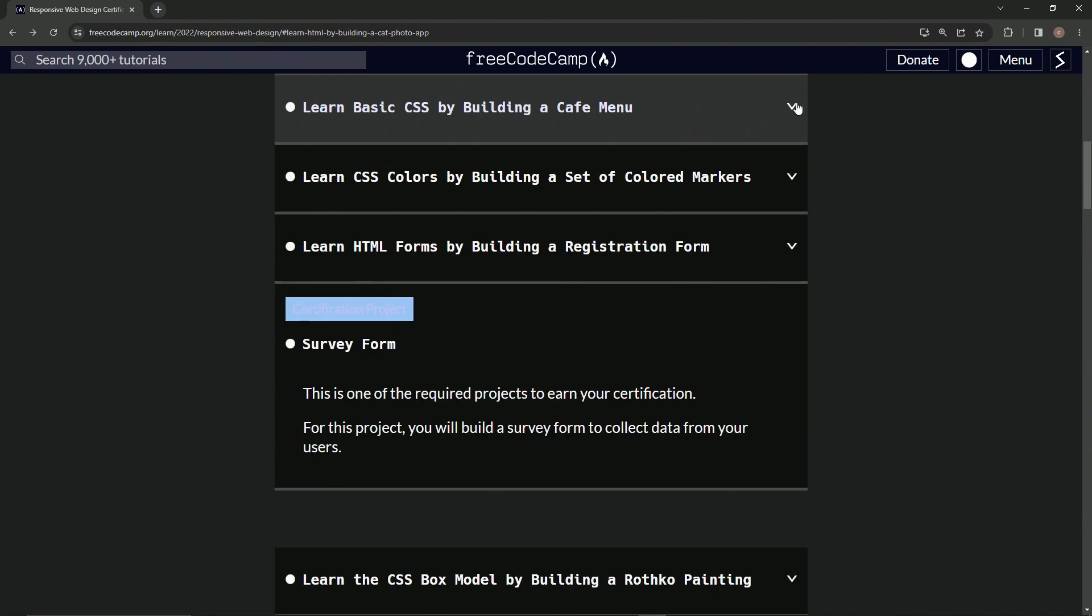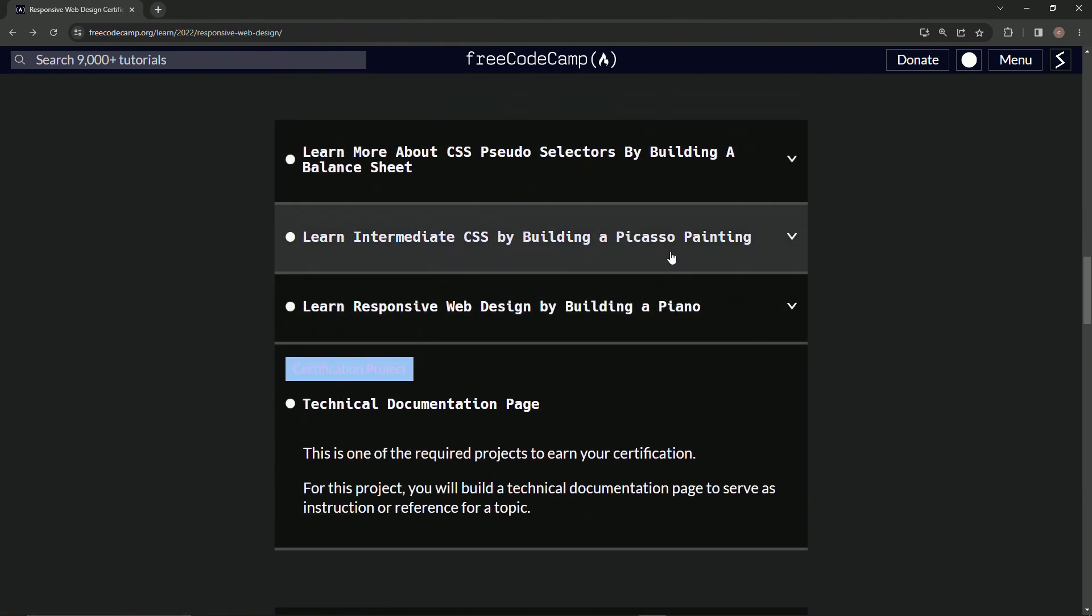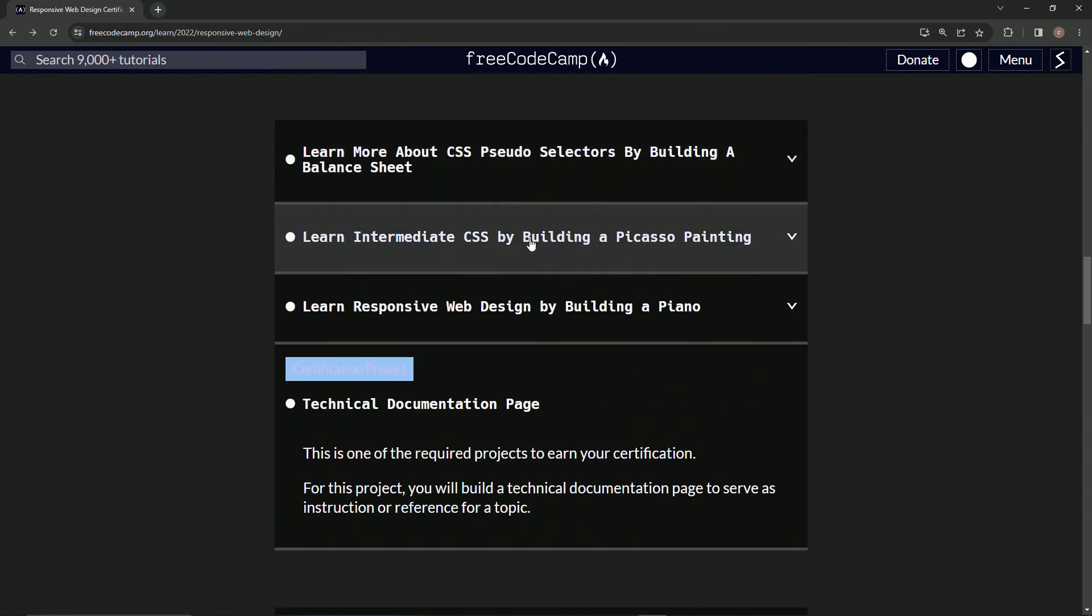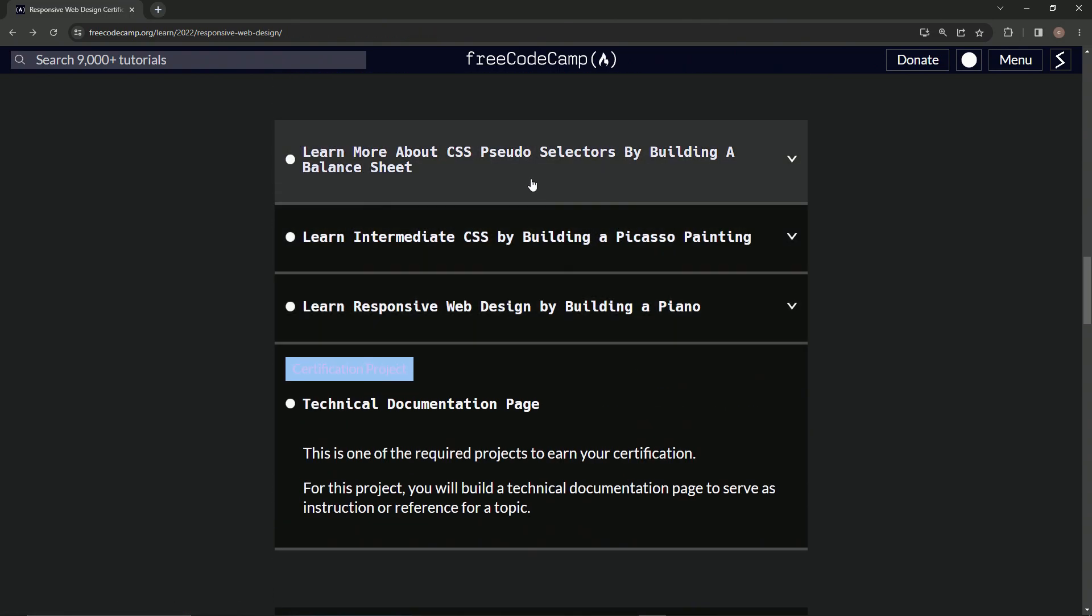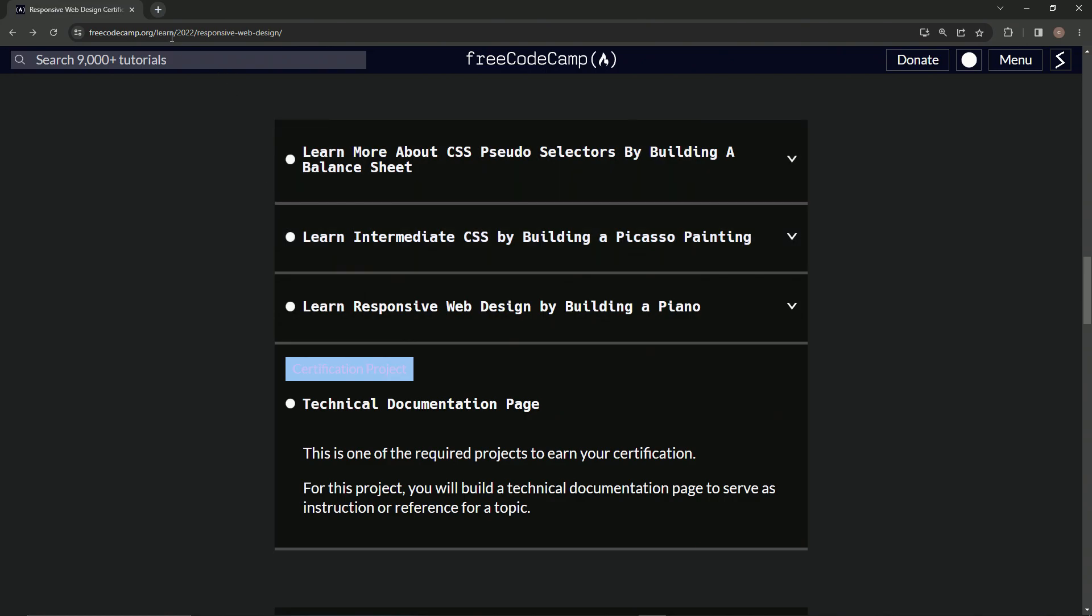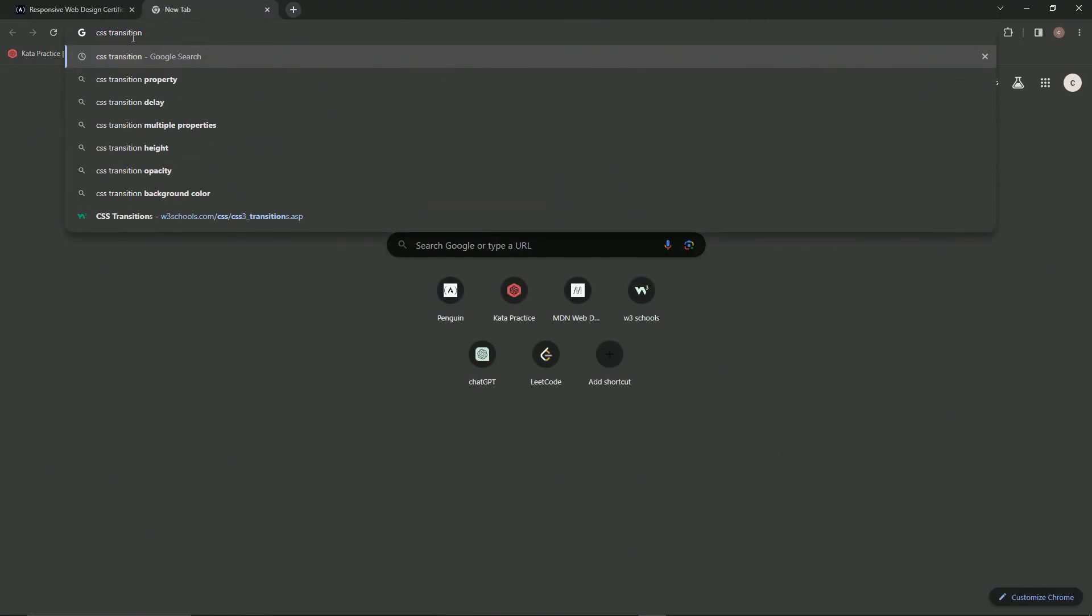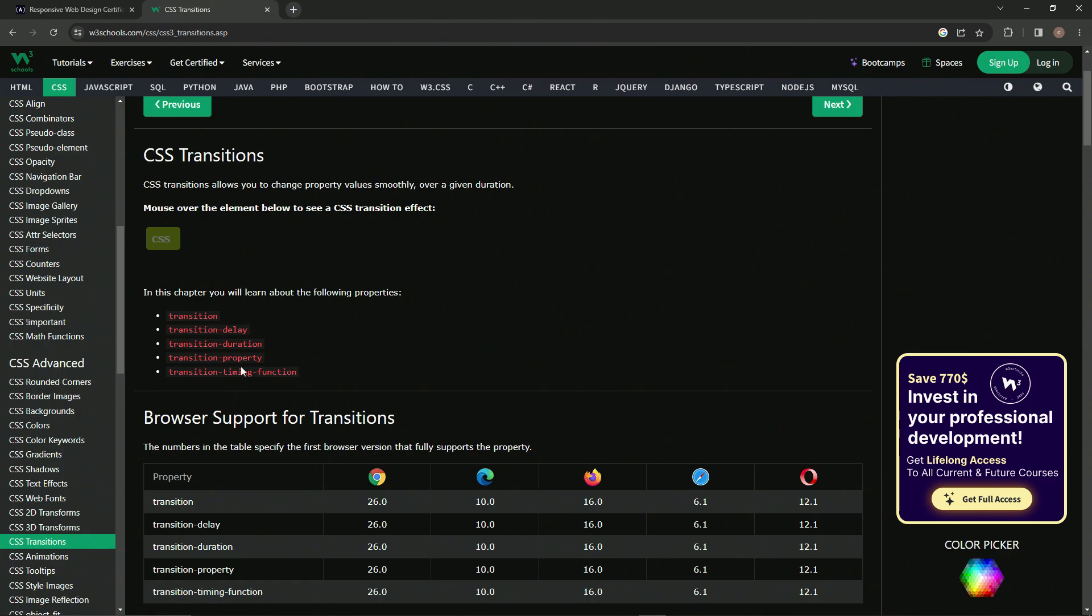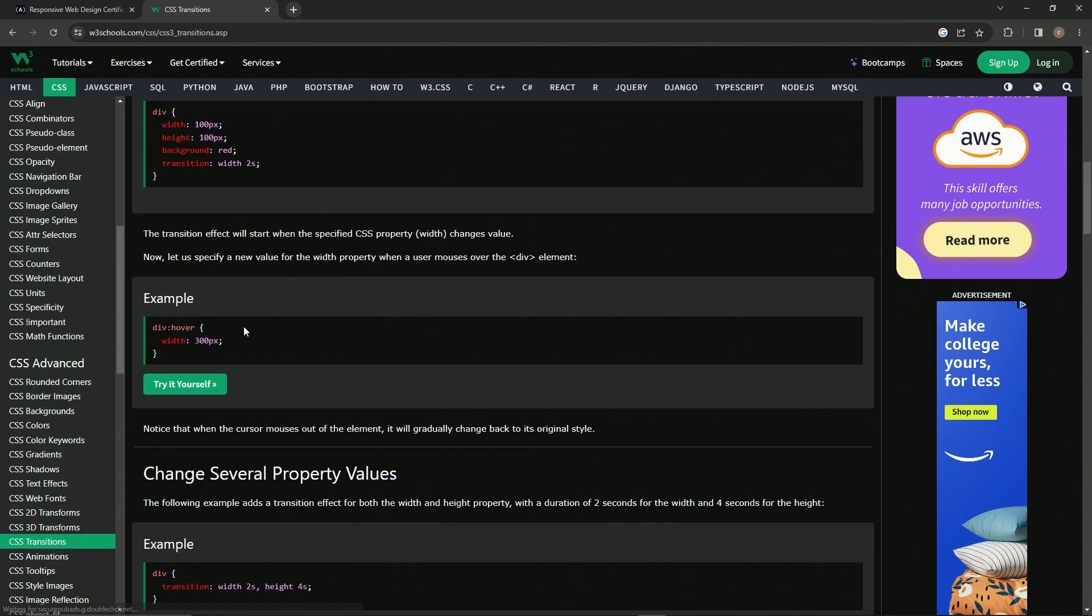But by the time we get to around here, maybe even around here, actually around here, we start using the w3schools and the MDN sites to help us out. Because w3schools is going to give us the stuff, let's just say like some CSS transition like that, the transition property. So we would go somewhere like CSS transitions and we'd look at all this stuff right here.